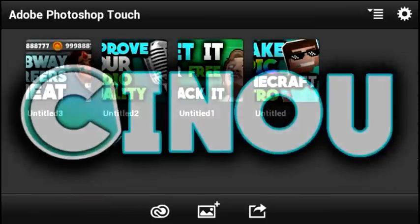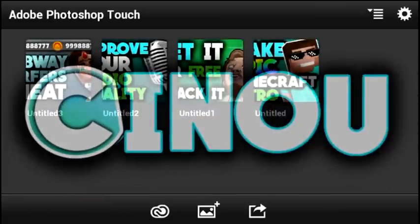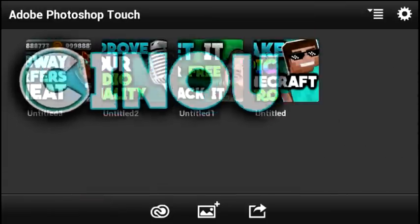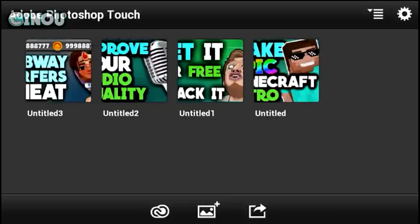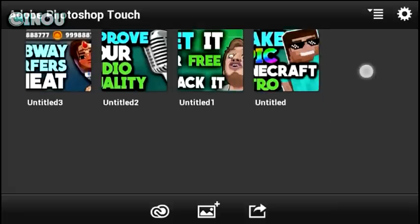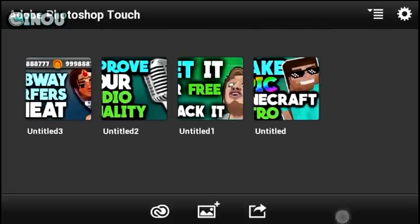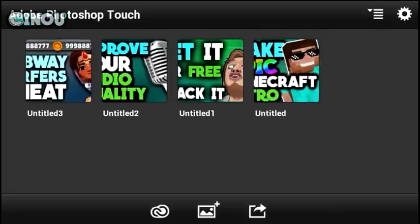Hey, what's up guys? Welcome back to another video. Today I'm going to be teaching you how to install custom fonts on your Adobe Photoshop Touch application. Before I start, I just want to thank you so much for the support you are showing to my channel. Let's go ahead and get started.